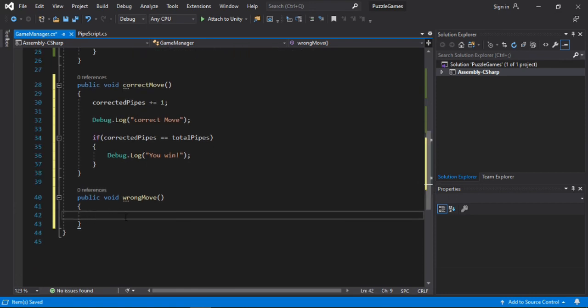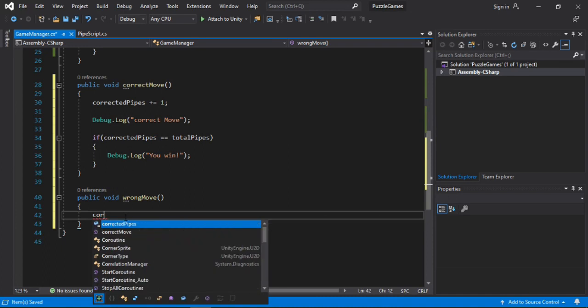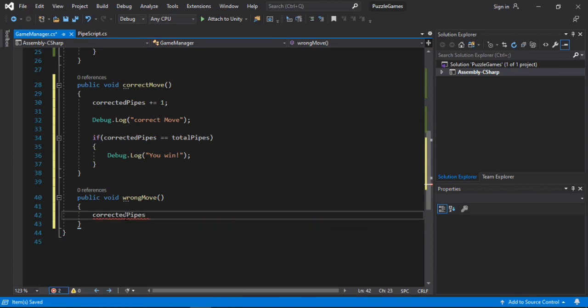And we will simply just decrement the correctedPipe by 1. So correctedPipe minus equals 1. Awesome. That seems to be it.